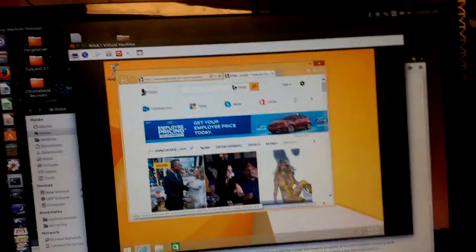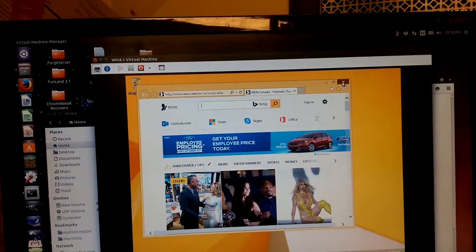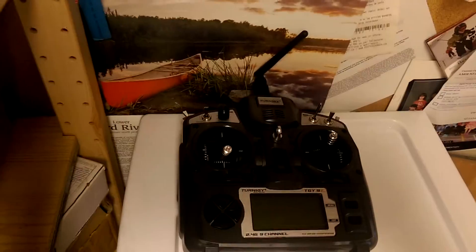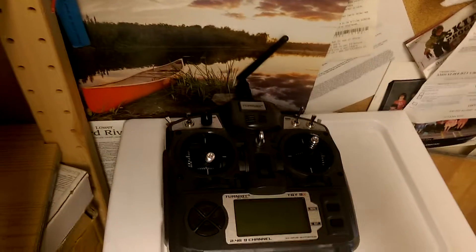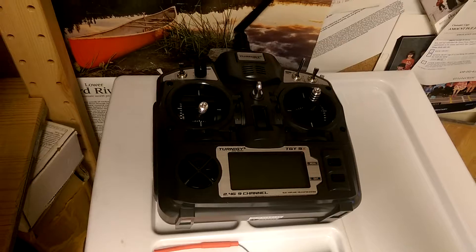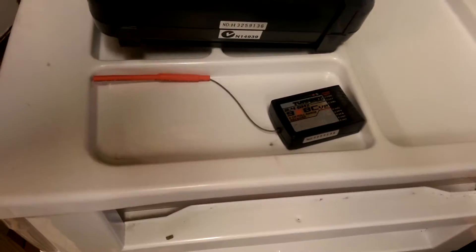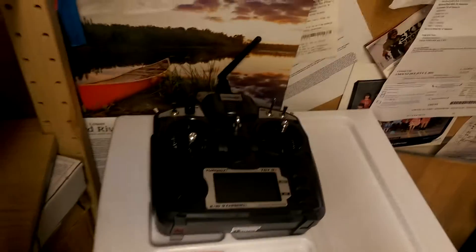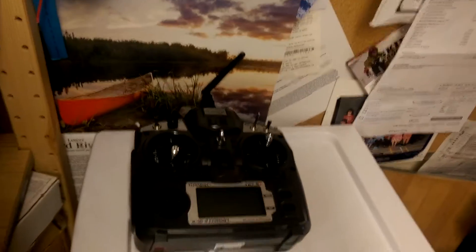Heaven knows, but I think it has something to do with this stuff here, which is the radio for a drone.